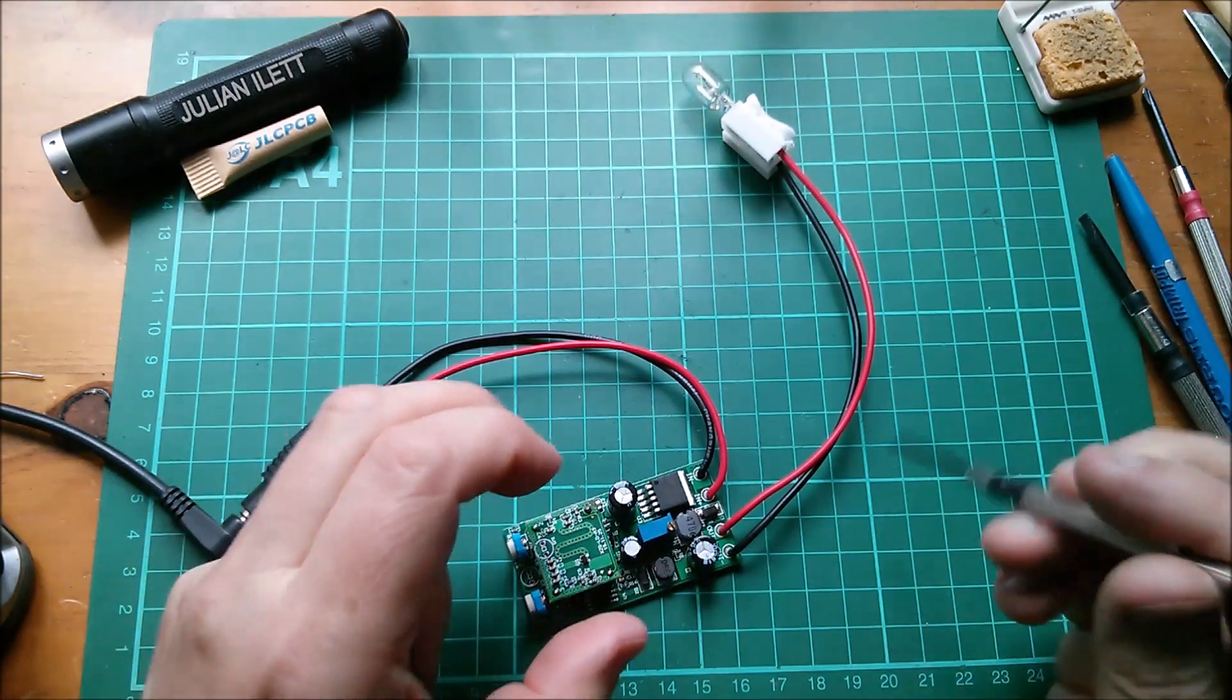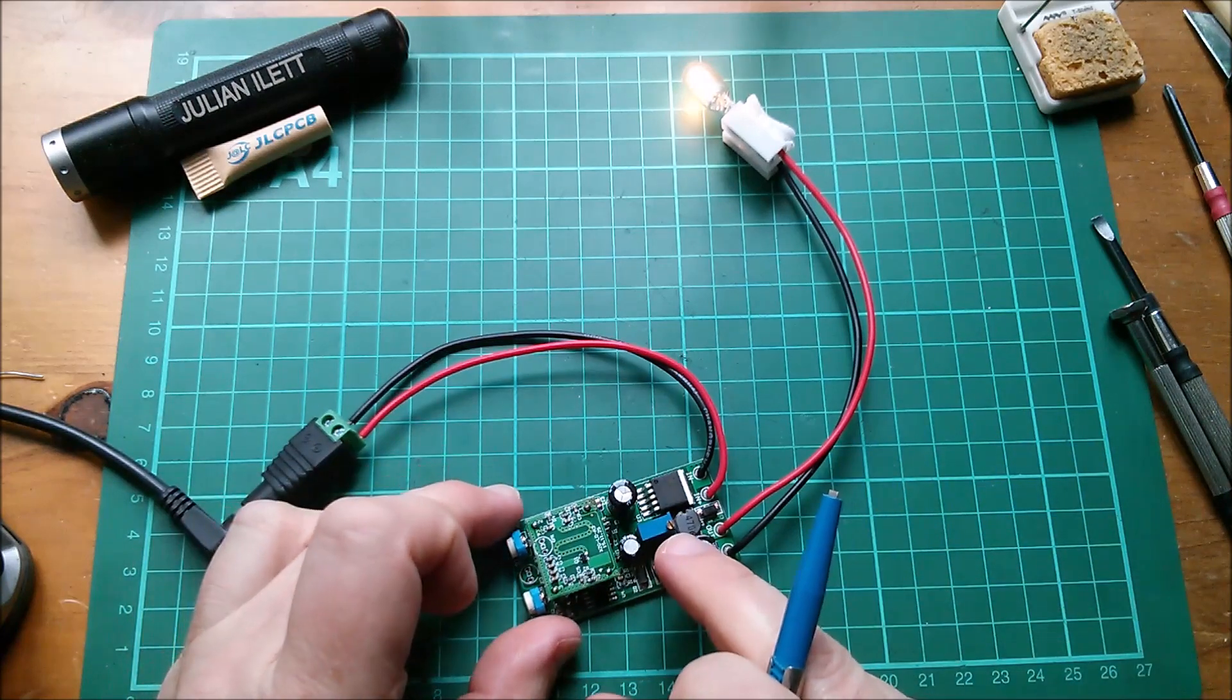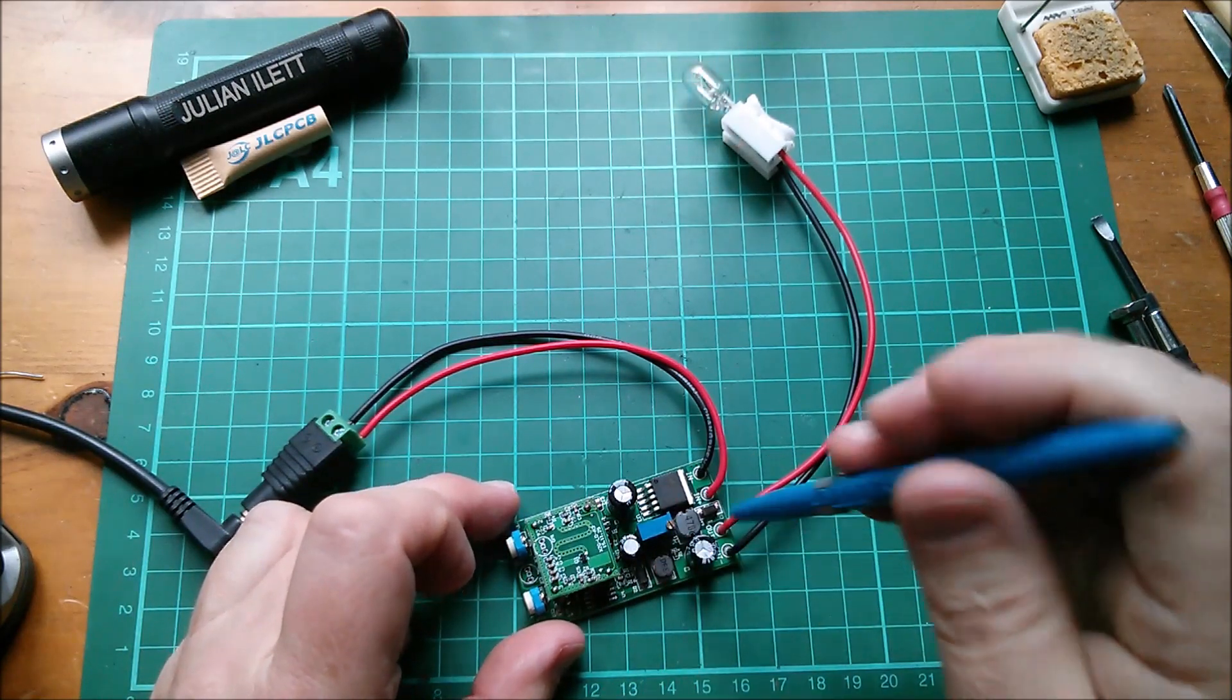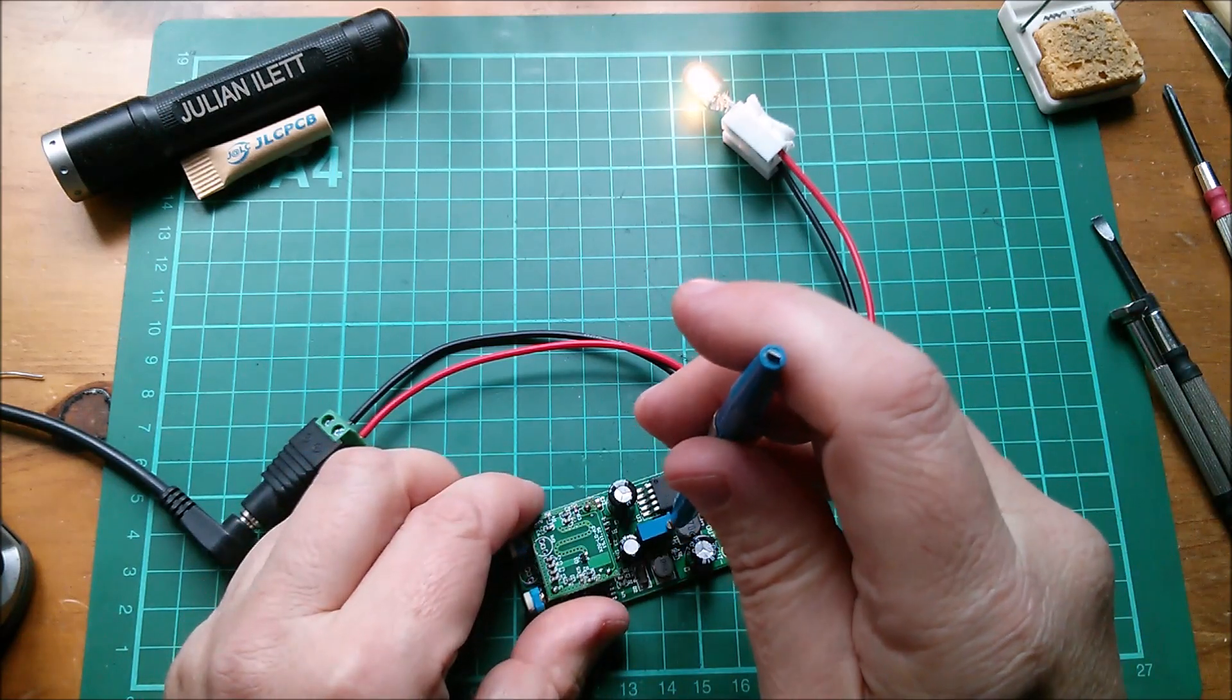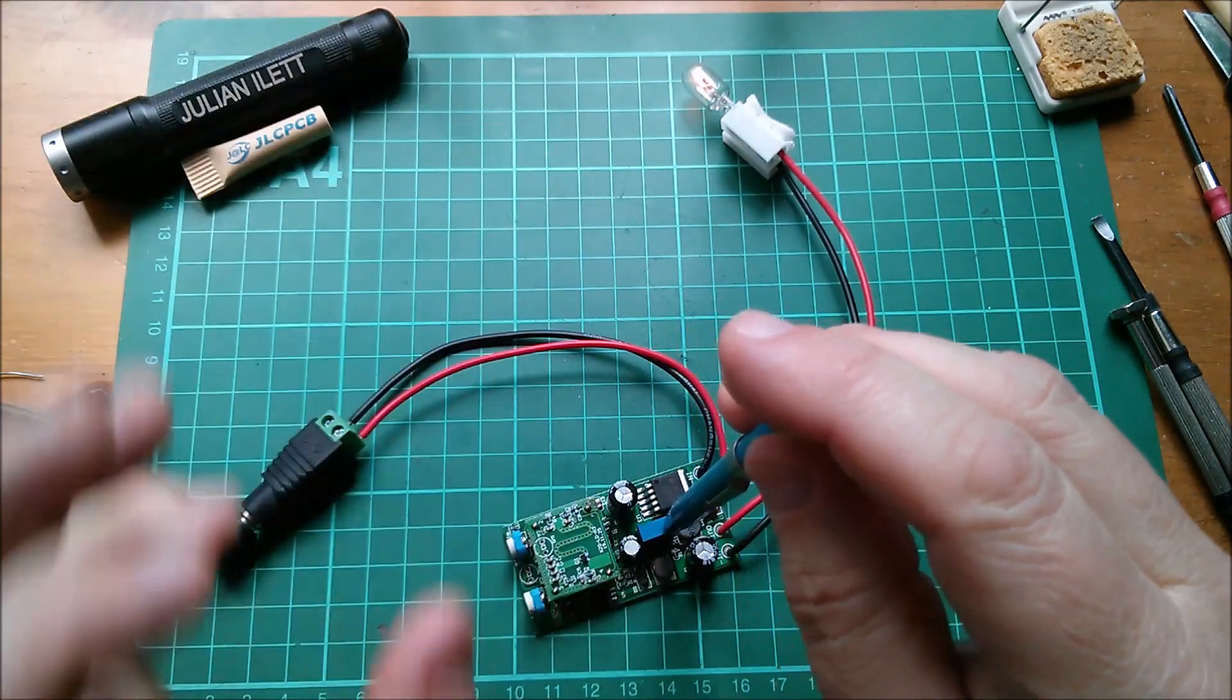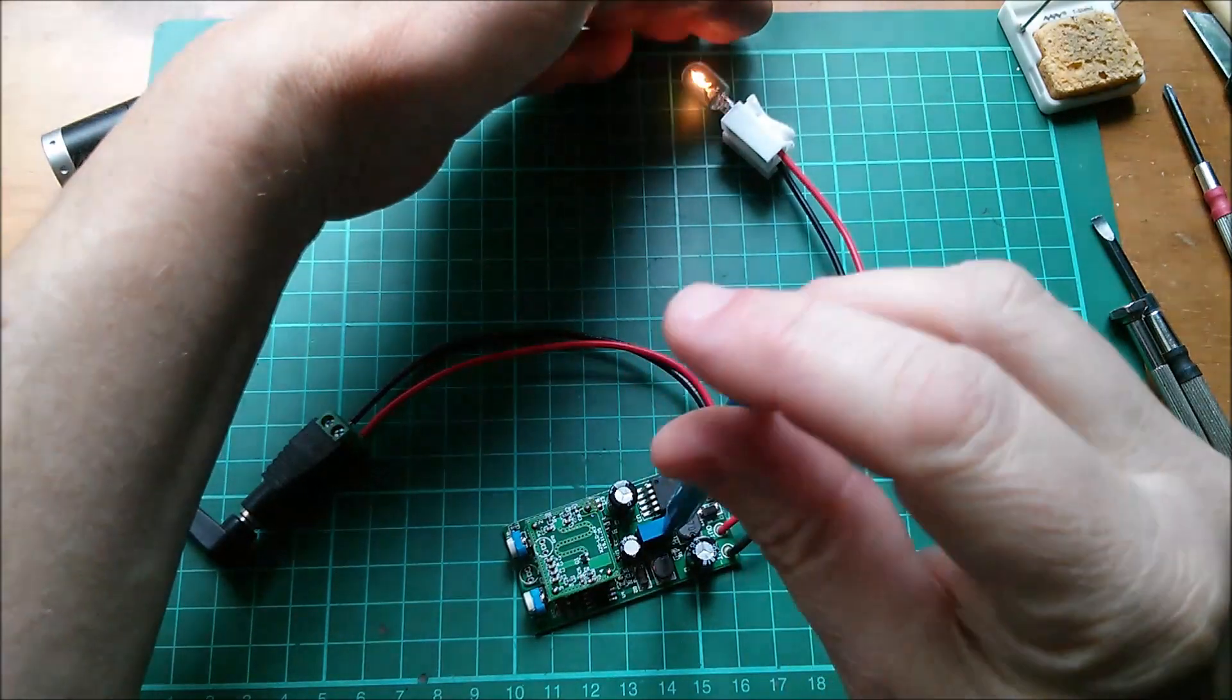And then actually I might as well use the trim pot which I got out, the voltage control pot, which is the voltage adjust on the LM2596. I think we can assume that the bulb will just get dimmer as I turn this down.